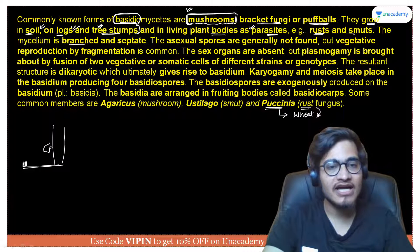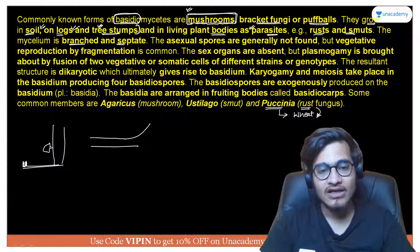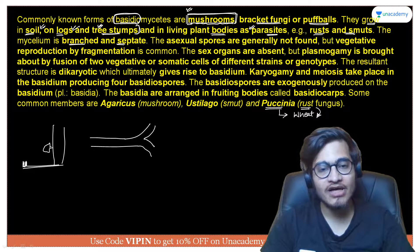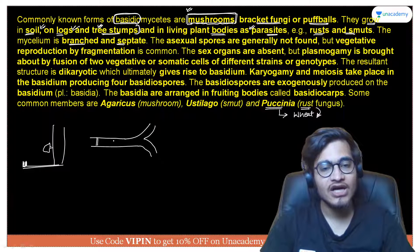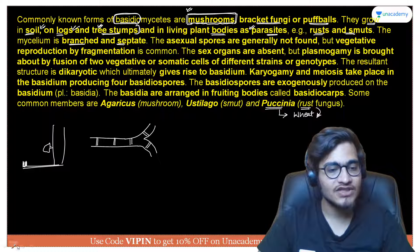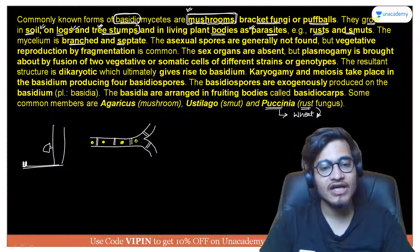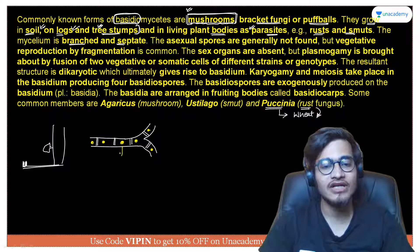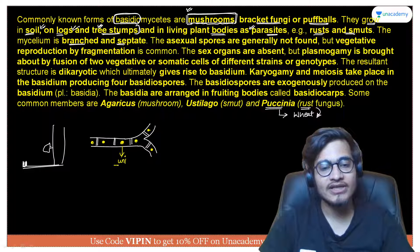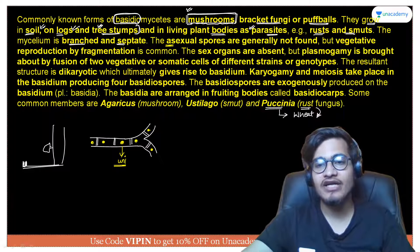The mycelium is branched and septate. This point is the same for both Ascomycetes and Basidiomycetes — just like in Ascomycetes, in Basidiomycetes too the mycelium is branched and septate, meaning cross walls are present. Because of these cross walls, nuclei are present separately in separate compartments. So a multi-nucleated condition is not seen here; instead, a uninucleated condition is observed.